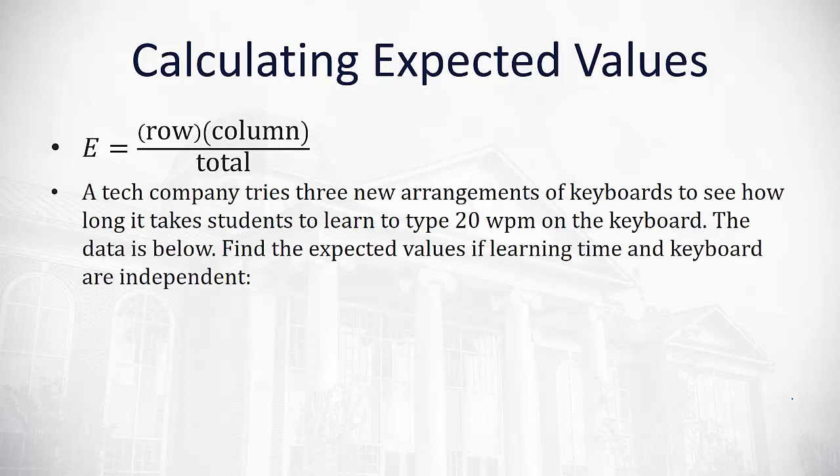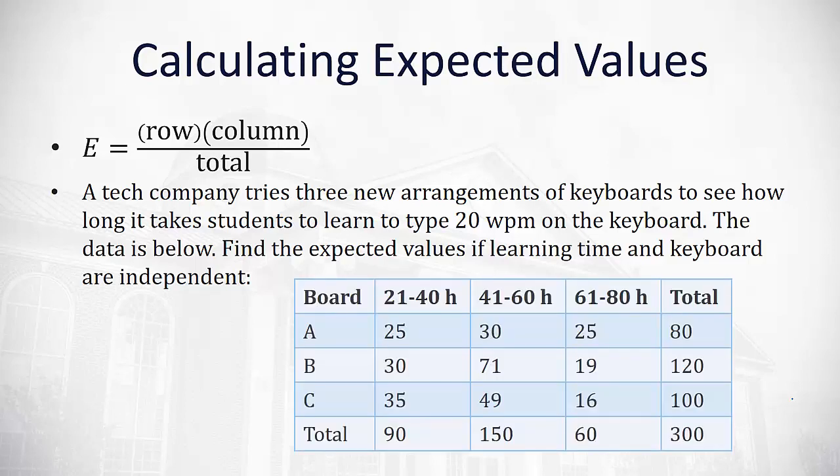Let's say a tech company tries three new arrangements of keyboards to see how long it takes students to learn to type 20 words per minute on the keyboard. The data is below. We're going to find the expected value if learning time and keyboard type are actually independent.